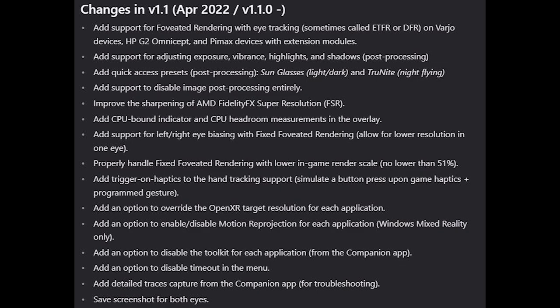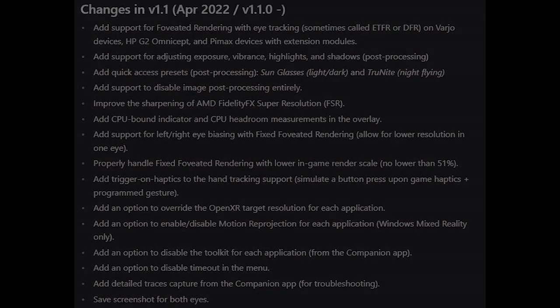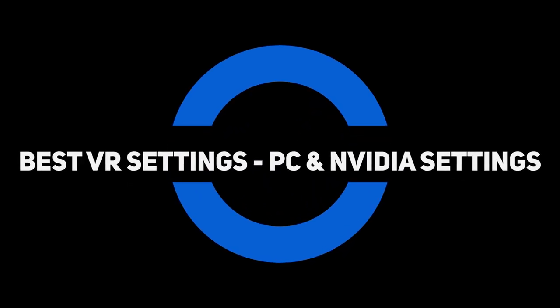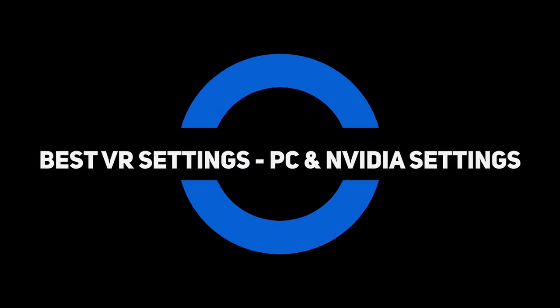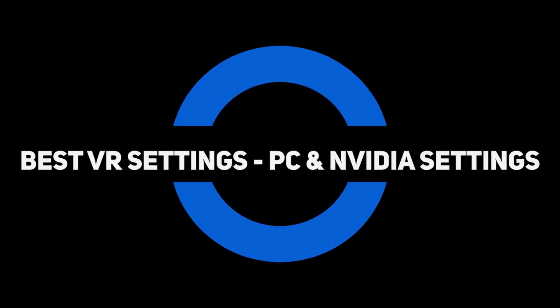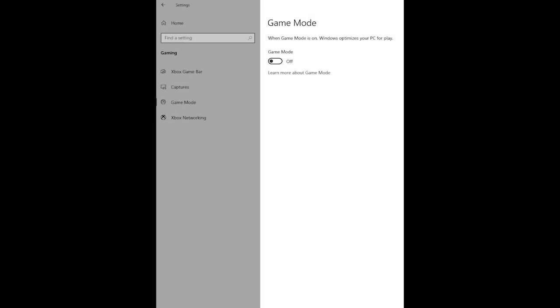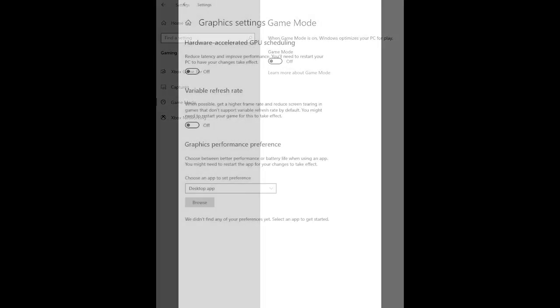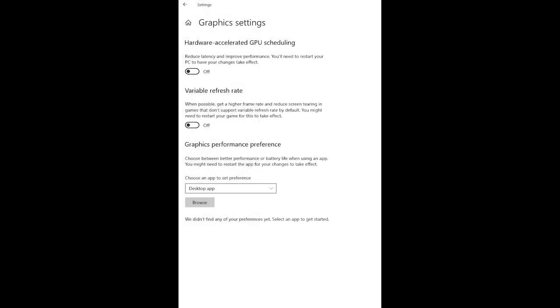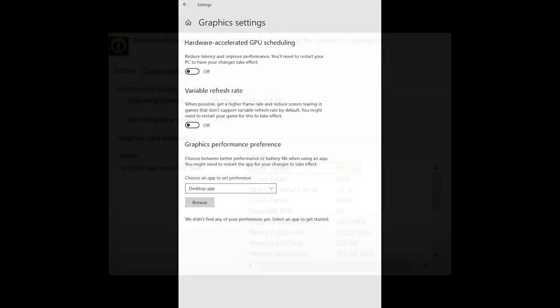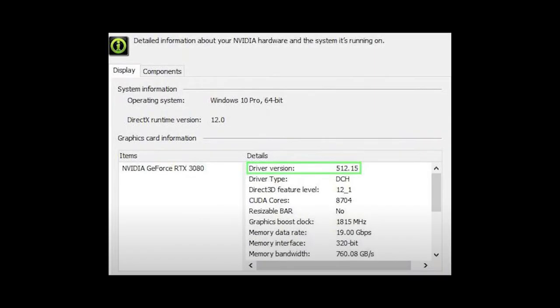Since using this updated version of the OpenXR toolkit, I've been able to dial in my best VR settings for the HP Reverb G2, Meta Quest 2, and Vario Aero. First we'll look at the Windows and NVIDIA settings I use for all three headsets. Game mode is turned off, and Hardware Accelerated GPU Scheduling, or HAGS, is also turned off. Here you can see my NVIDIA driver settings.